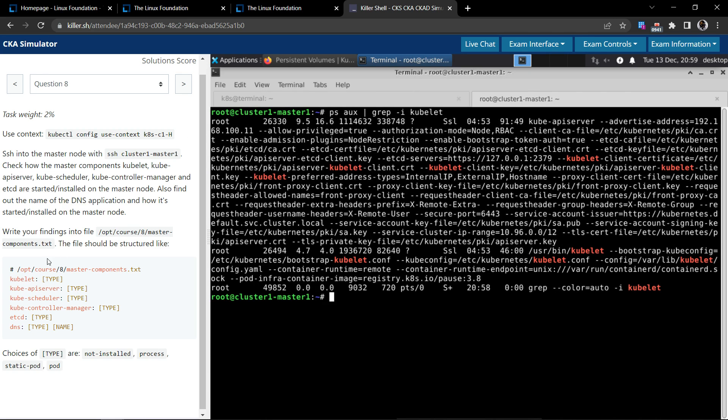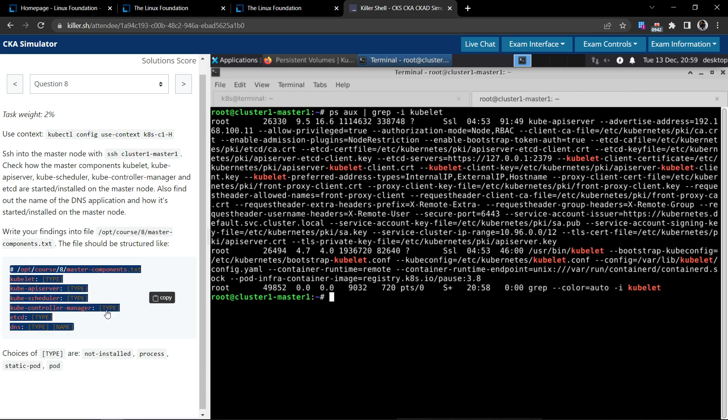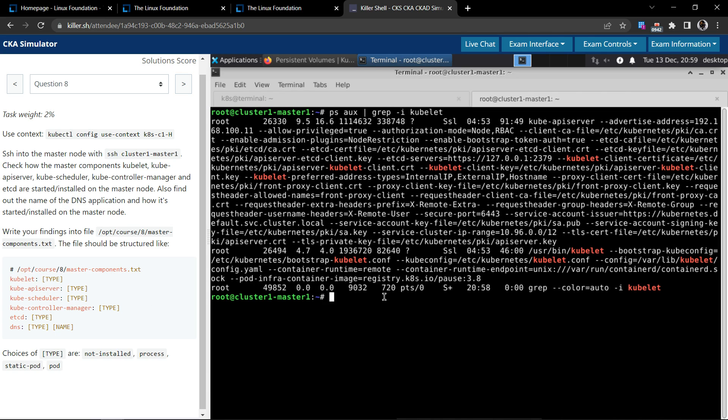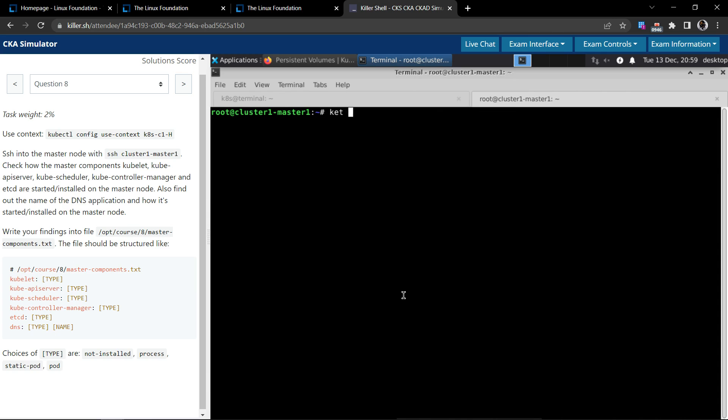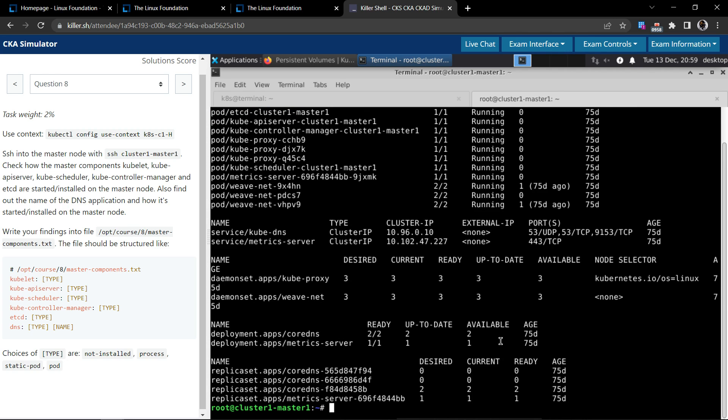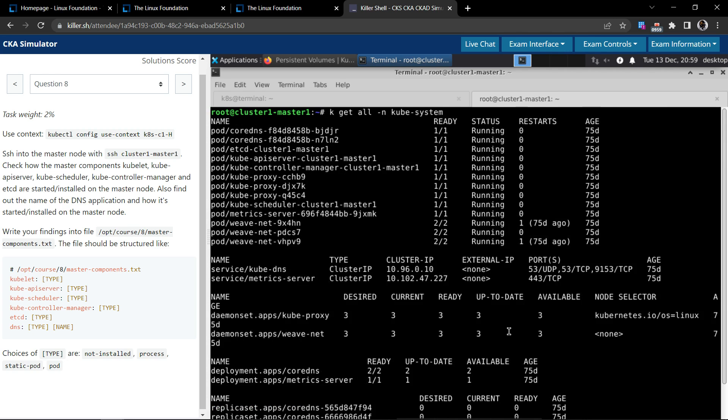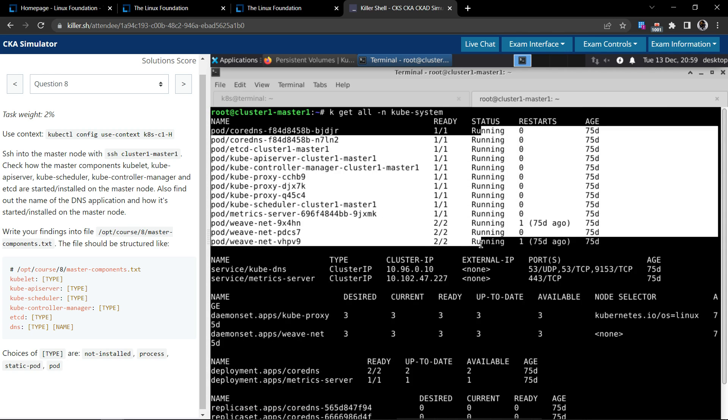Let's get all in the kube-system namespace to see if everything is up and running at least. So all of them are running.